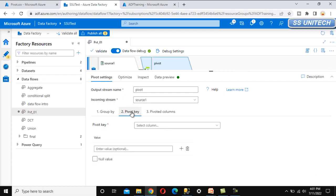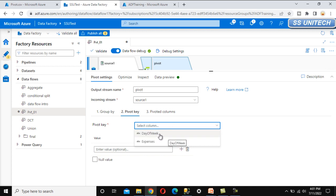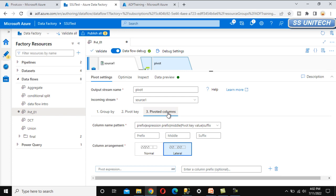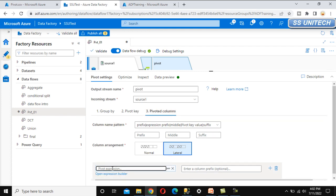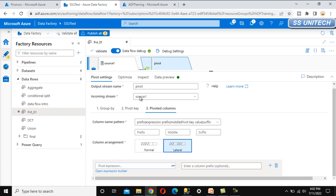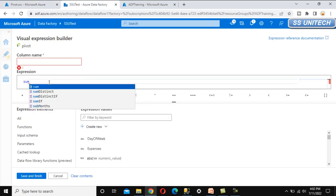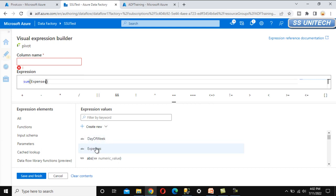Now go to the Pivot Key section. Here we need to specify the column we want to rotate, which is day of week — so we select that. After that, we can see the 'Enter Values' field, which is optional — it will automatically generate the distinct values from this column, so no need to specify anything. Now go to the Pivoted Column section. Under the pivot expression, we want to do the sum of the expenses column.